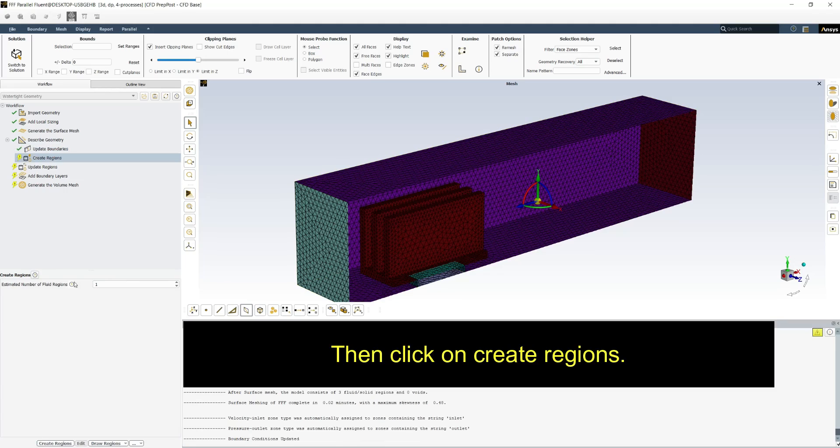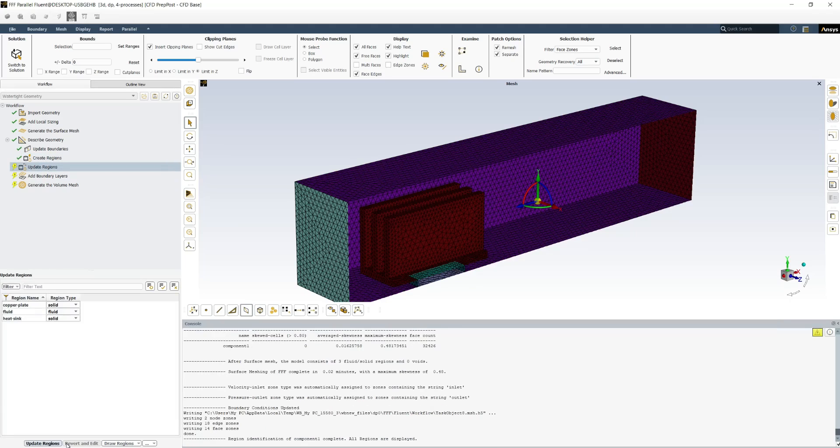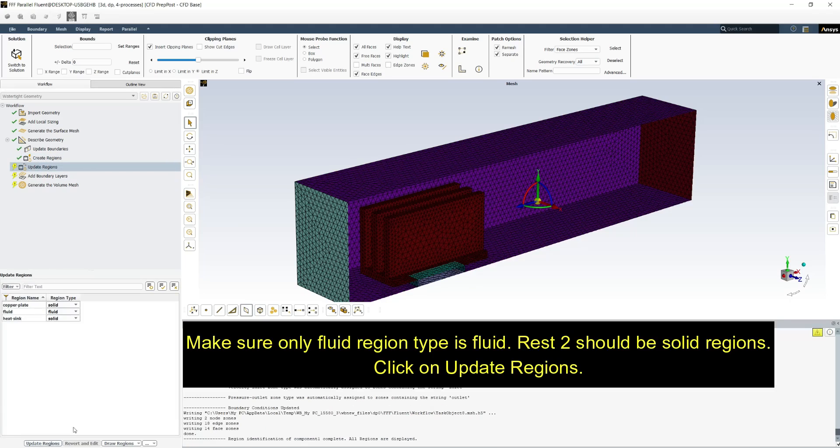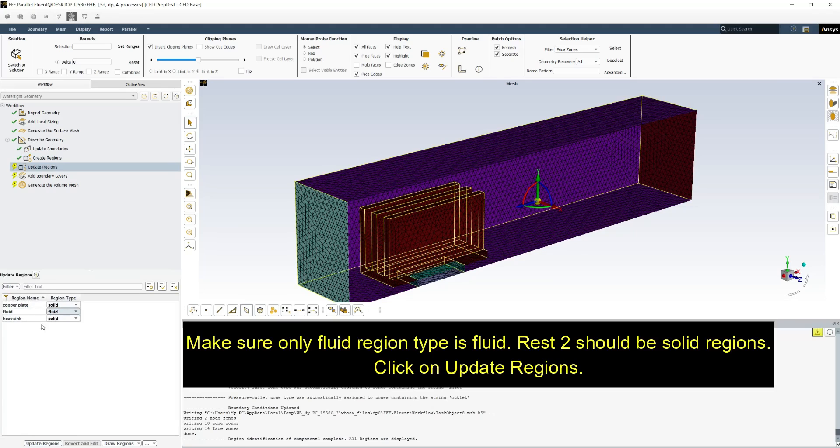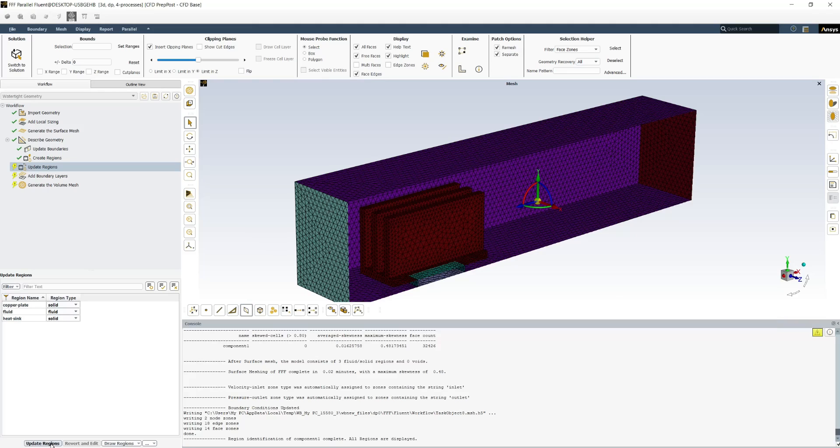Then click on create regions. Make sure only fluid region type is fluid. Rest should be solid regions. Click on update regions.